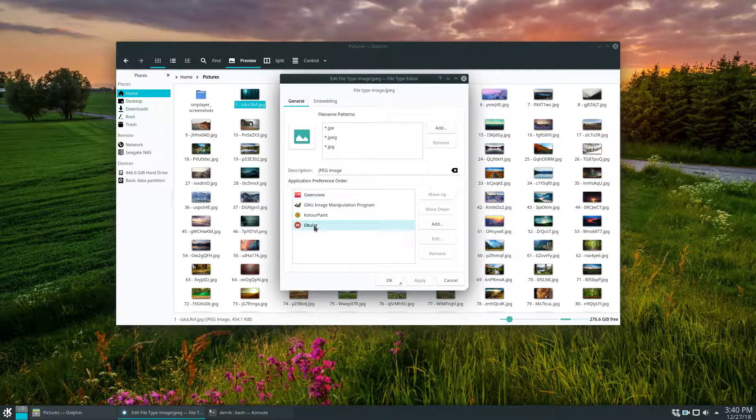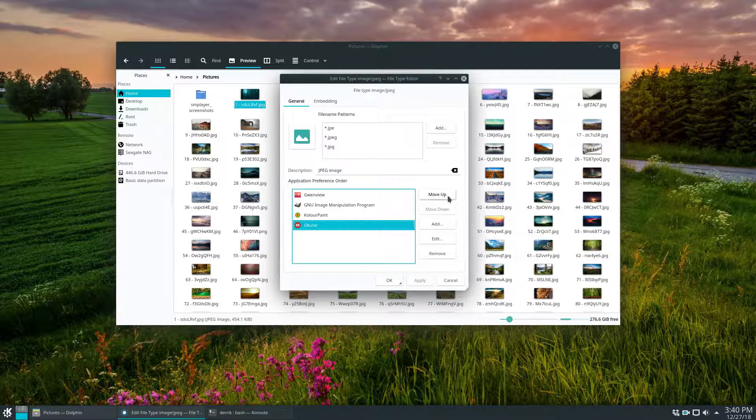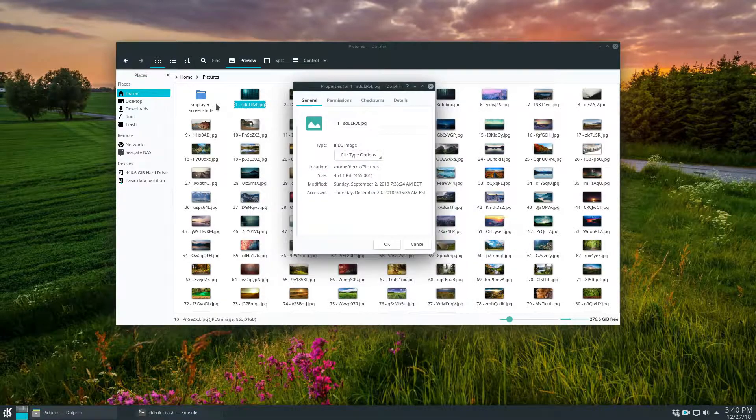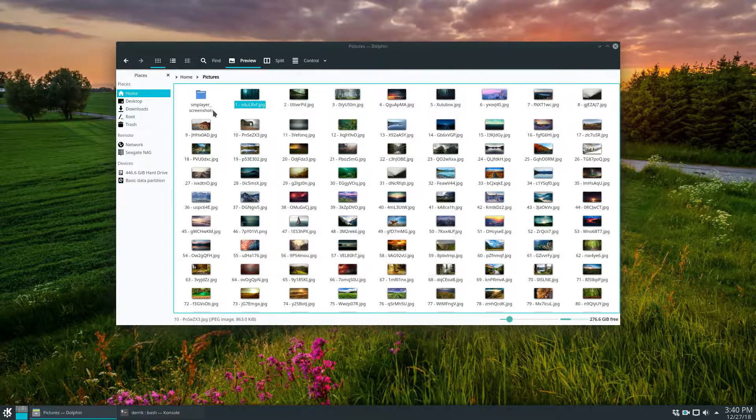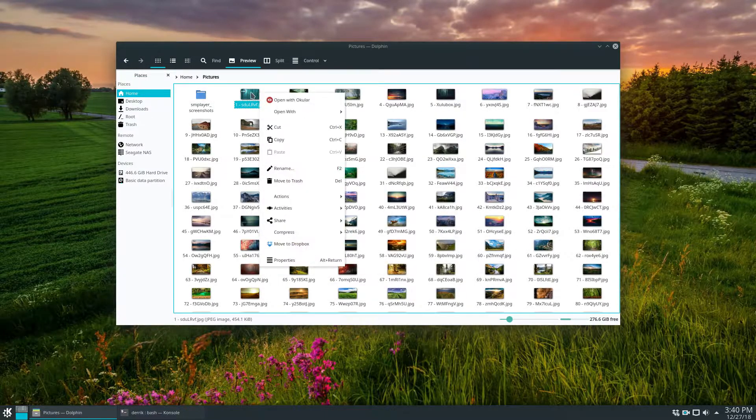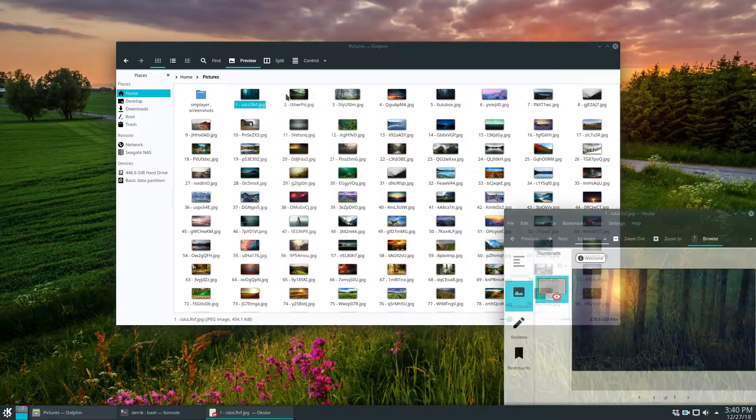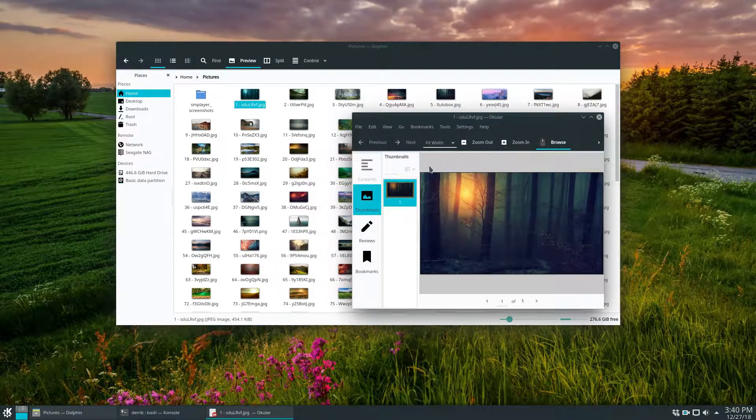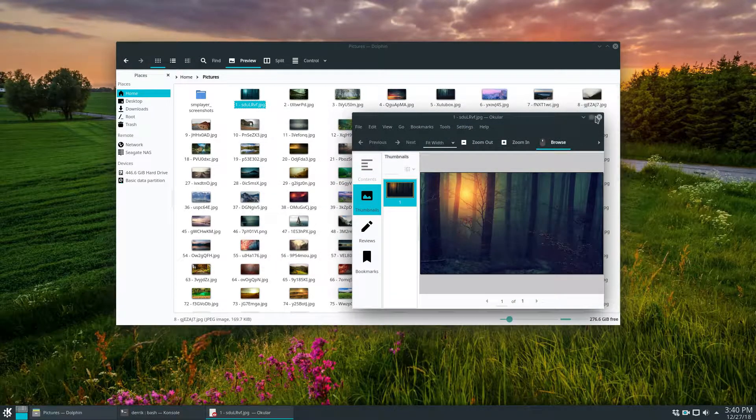If I don't like Gwenview, I can quickly go here and click this to move up so it goes to Ocular instead. So now if I go, it should automatically open up with Ocular and I can view my pictures with this.